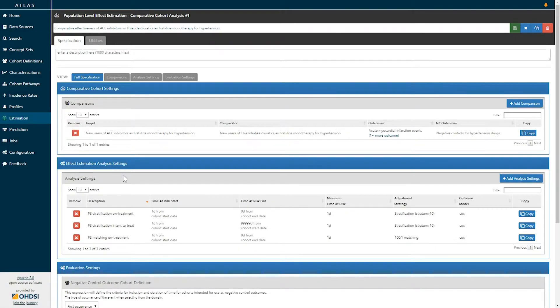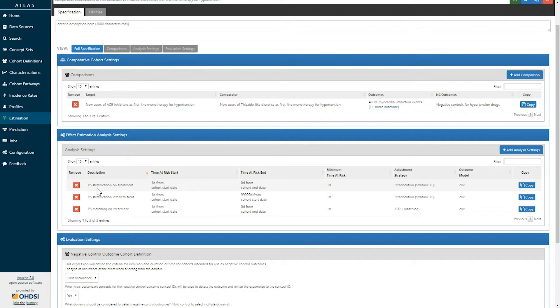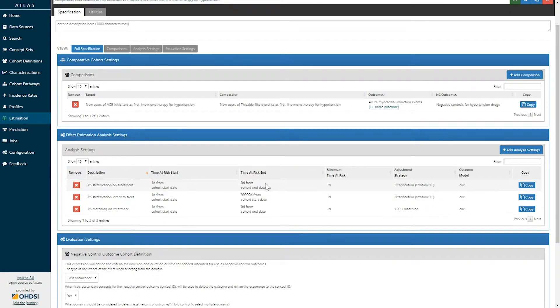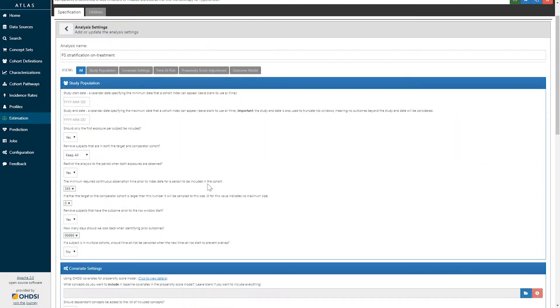The next section is the effect estimation analysis settings. Here we can see that three analysis settings have already been specified. The first one has a description of propensity score stratification on treatment, and it's defined a time at risk and a statistical adjustment strategy and a final outcome model. You can see that multiple analysis settings can be specified, but let's explore the options within each.